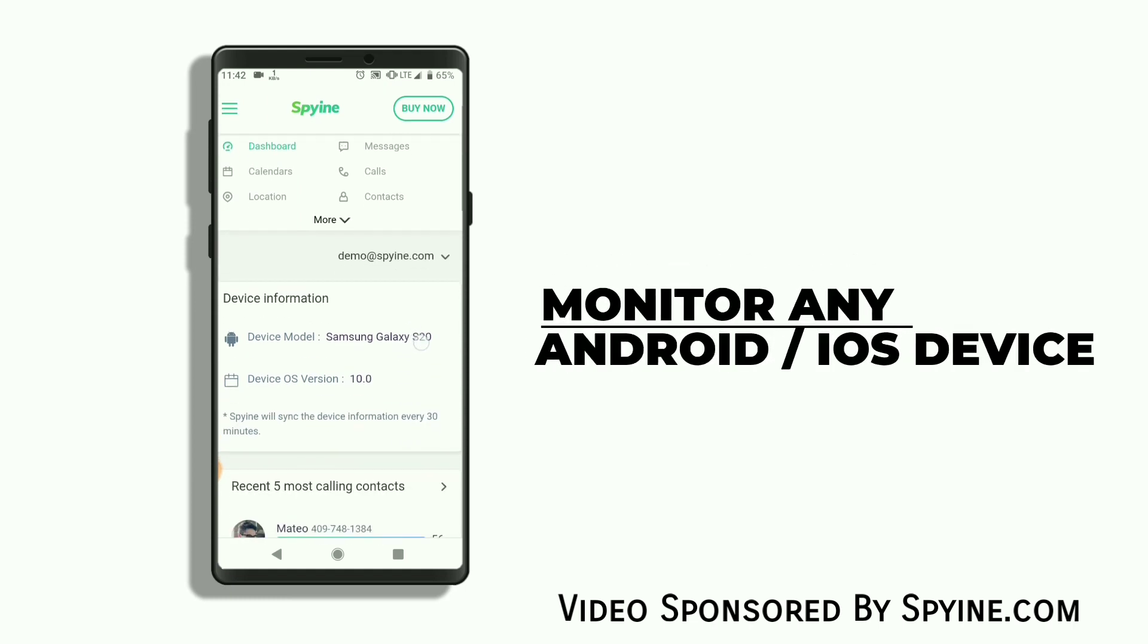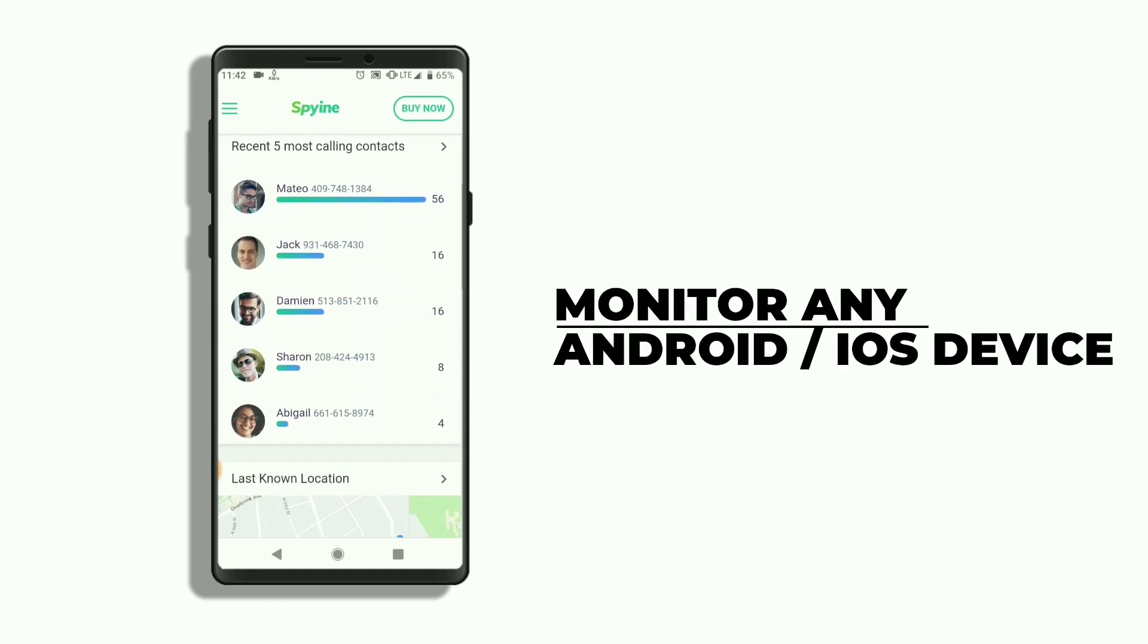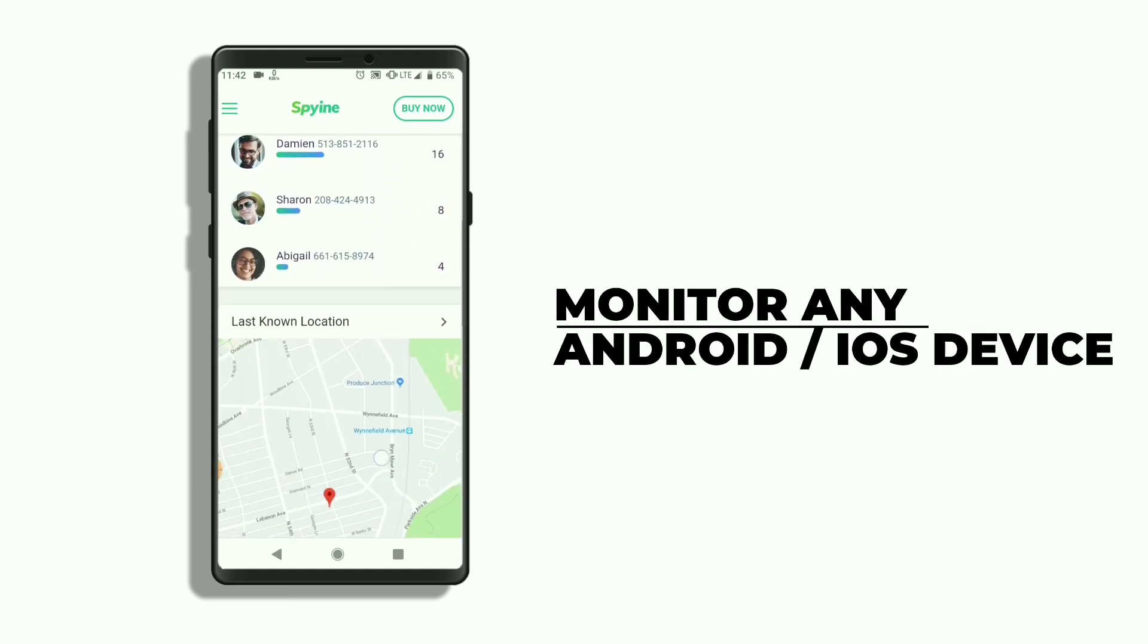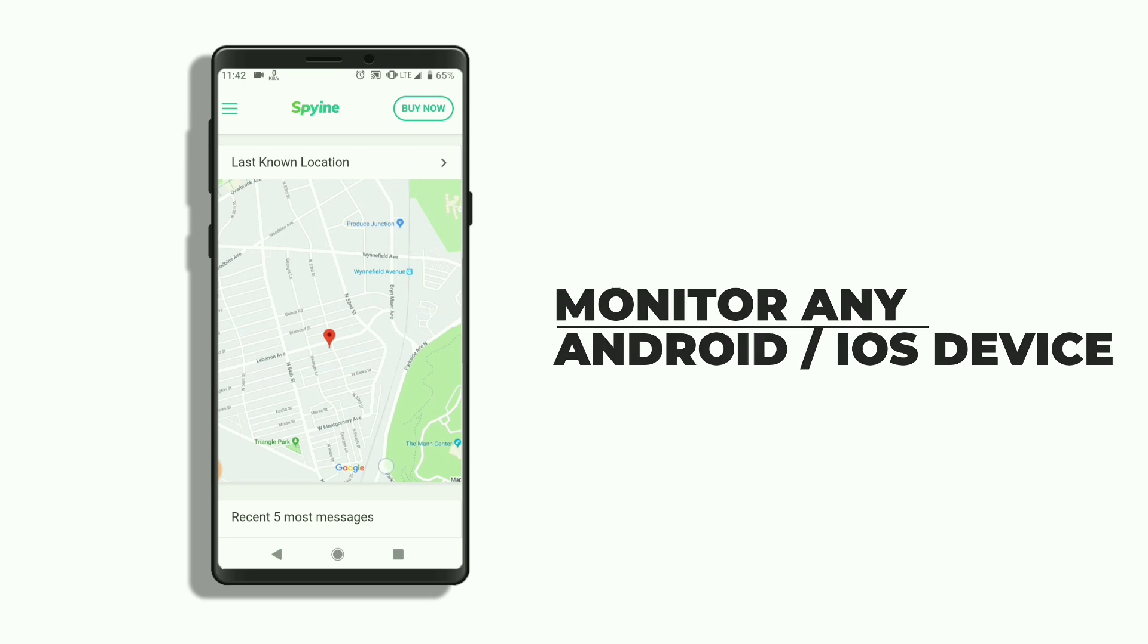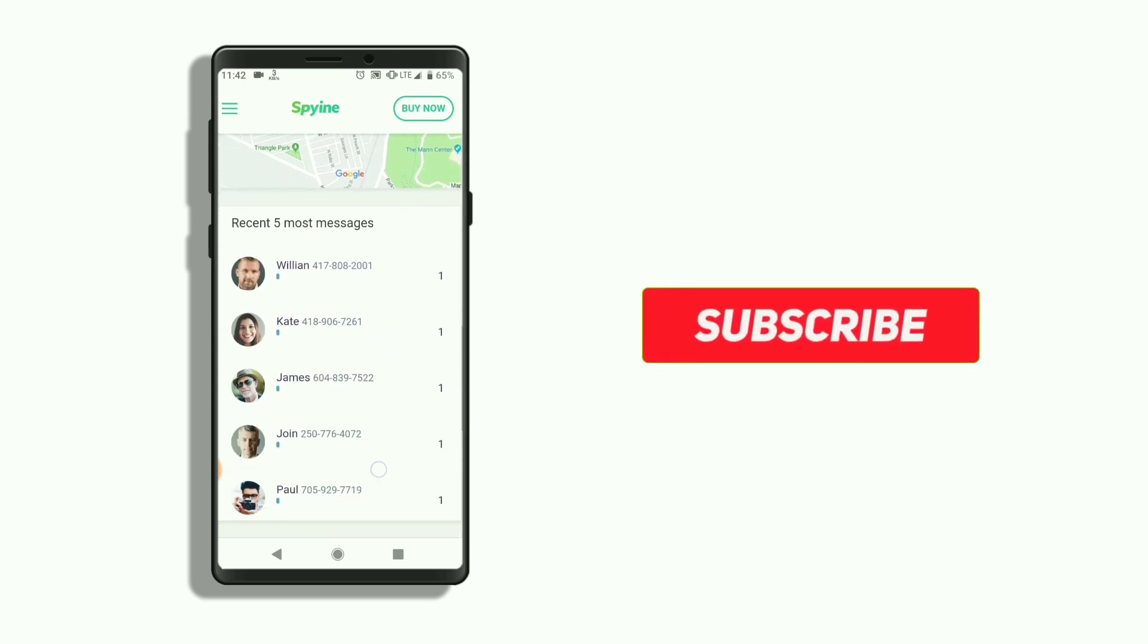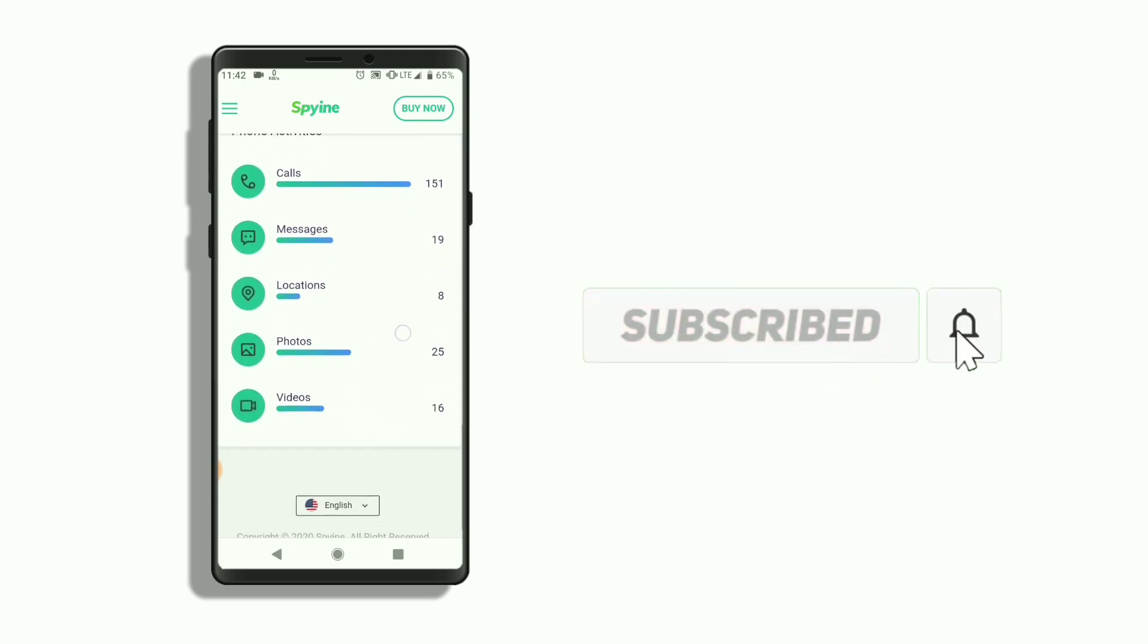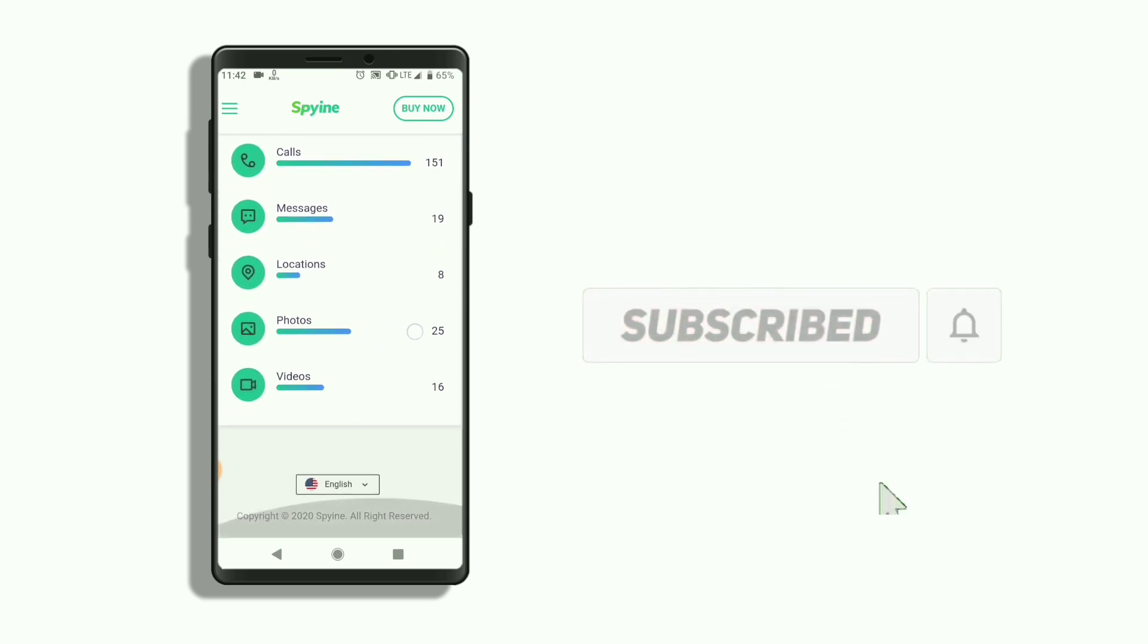Hey there, this is TR and this video is about how you can monitor your Android or iOS device without root or jailbreak. But before we proceed, I suggest you subscribe to our channel and hit that bell icon to get notified for our upcoming videos.